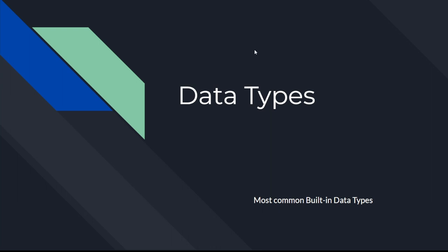Hello and welcome to the second part of my tutorial series about the Python basics. For this part I just prepared a little presentation for you. This will be a really short video where I just present the most common built-in data types. This should only be a little overview.